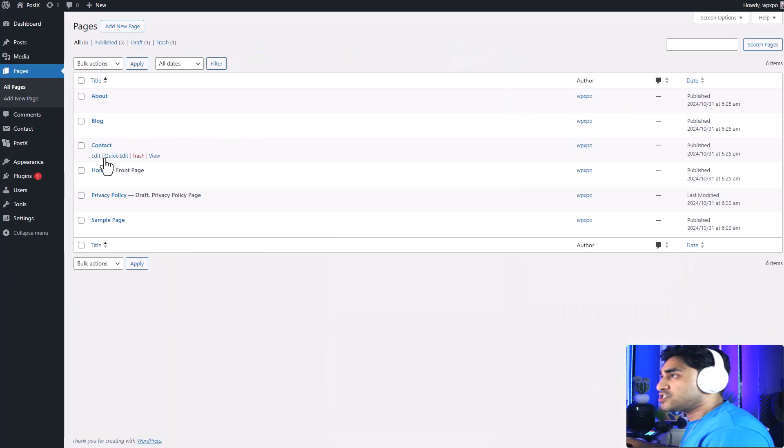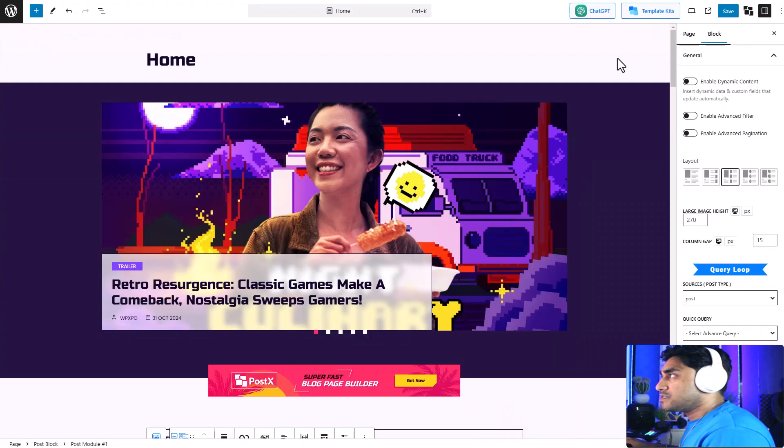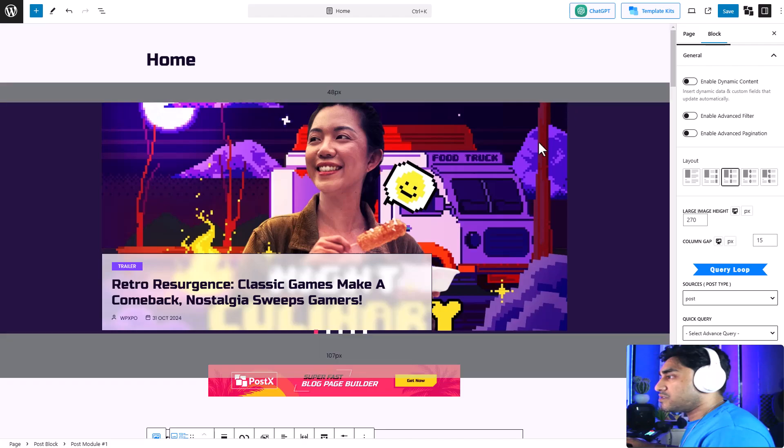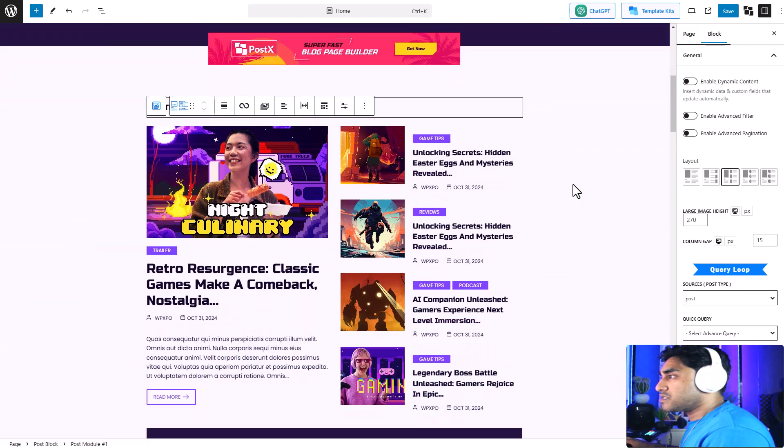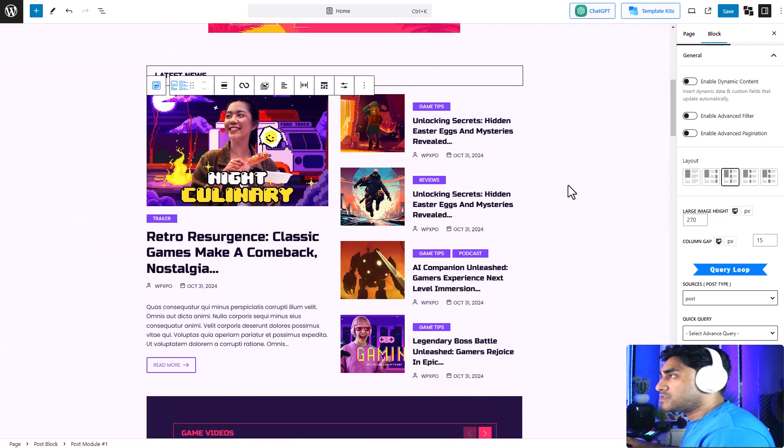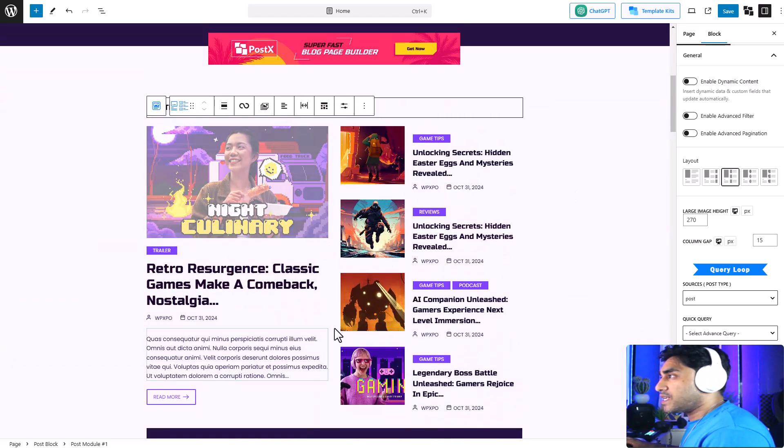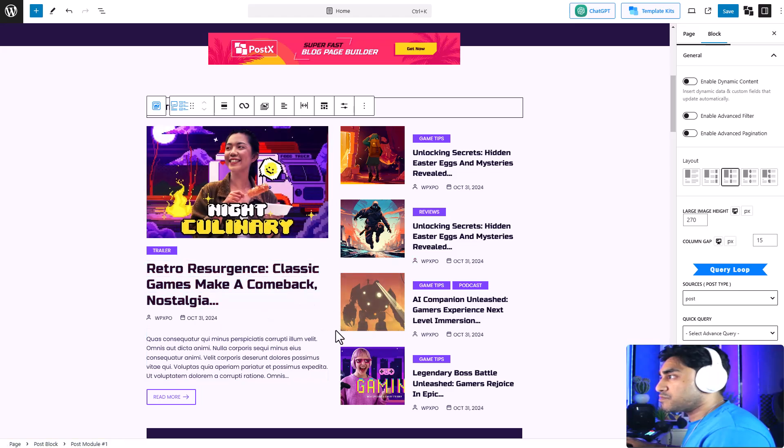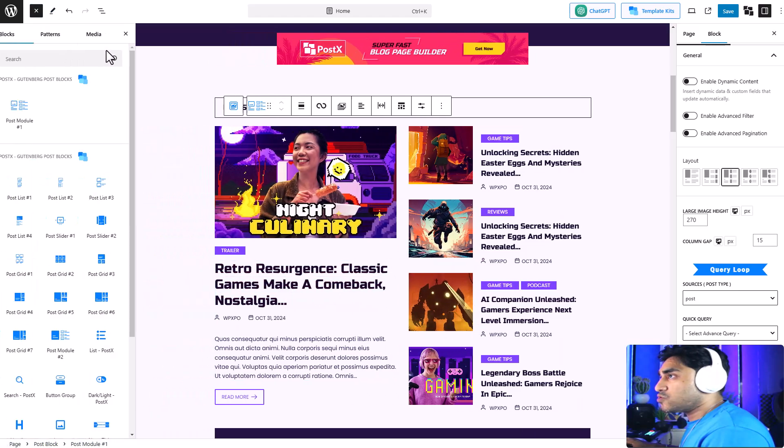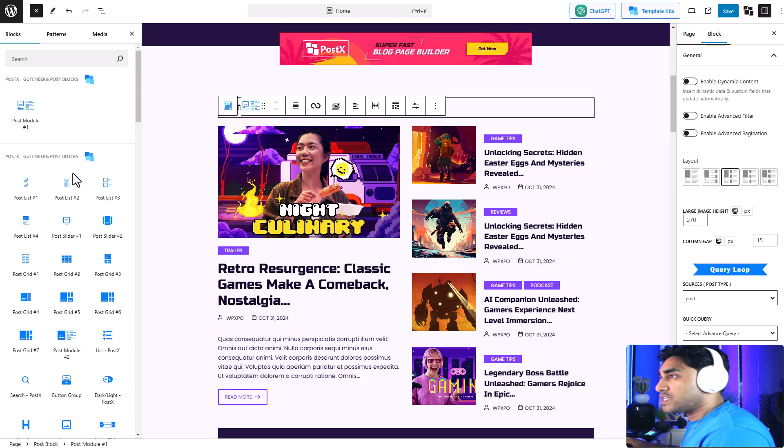Now let's add a load more button to one of our pages. I'm going to go to my home page and edit the page. Now I'm in the home page, scrolling down.